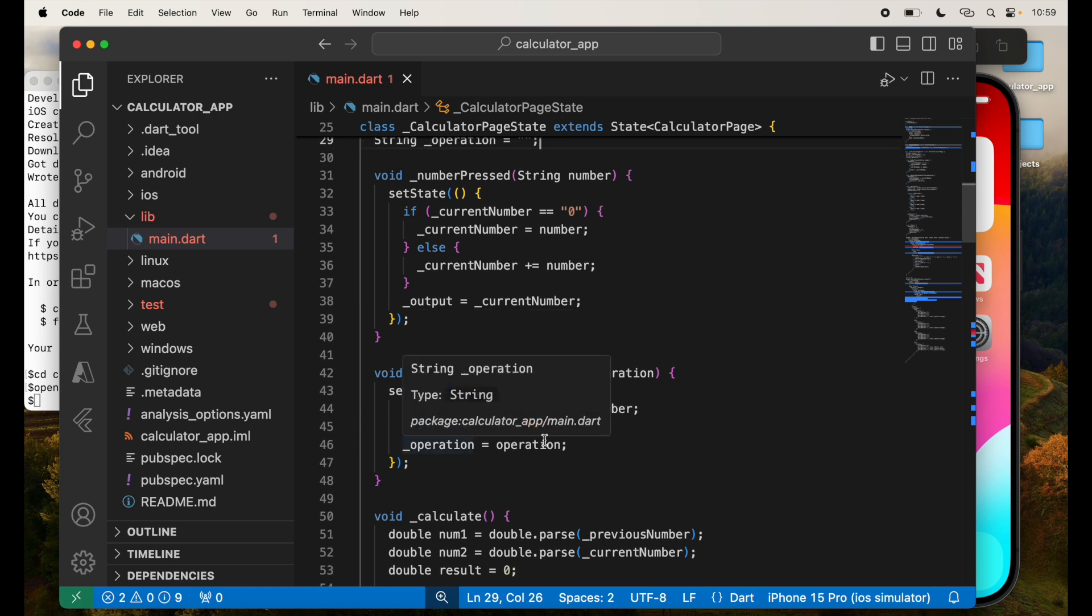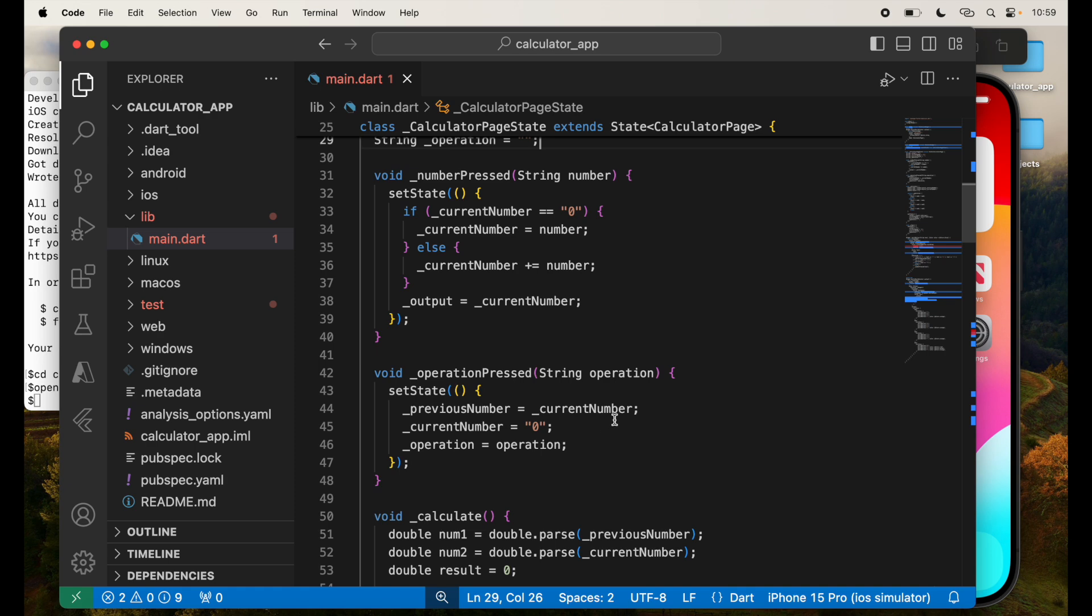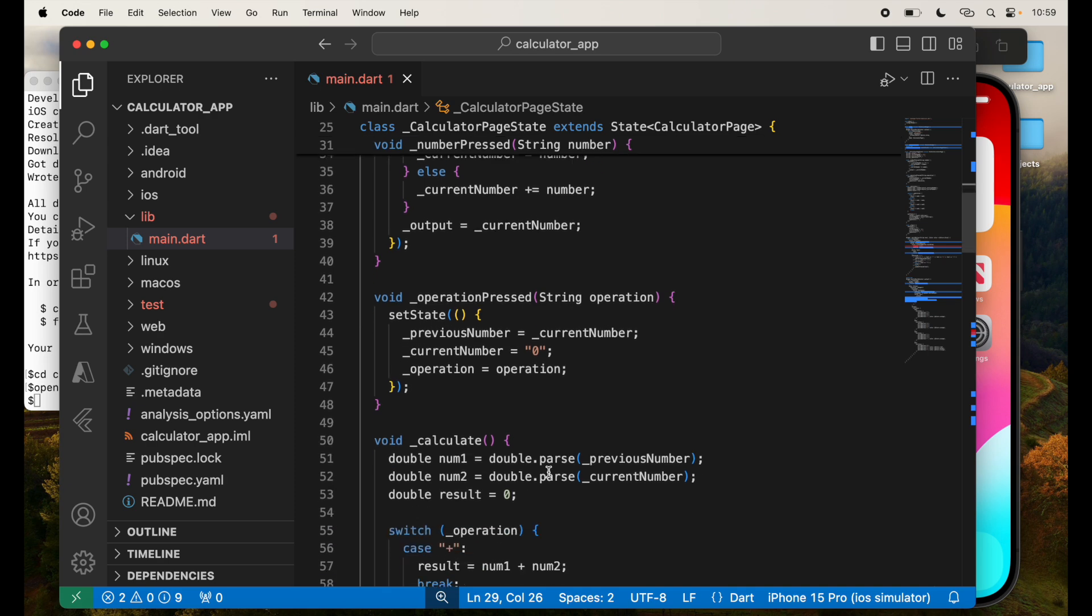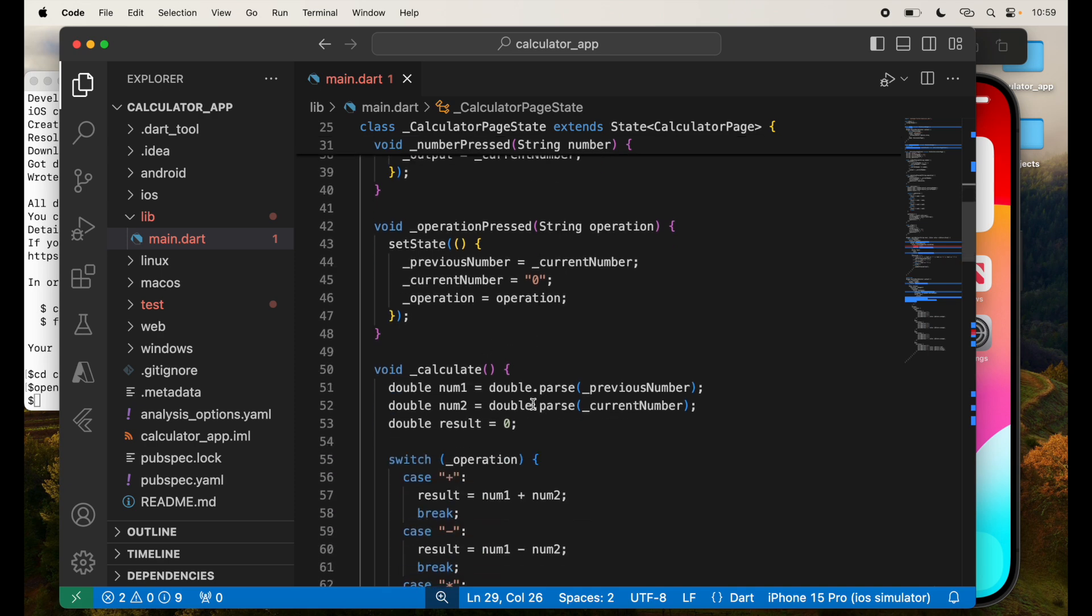I have also operation pressed, where depending on which operation is pressed, I'm going to take the previous number, which is the current number, and set the current number to zero. And operation I'm going to set to the operation that is provided to me. So when they press, let's say plus, I'm going to reset the screen to zero so they can enter the next number.